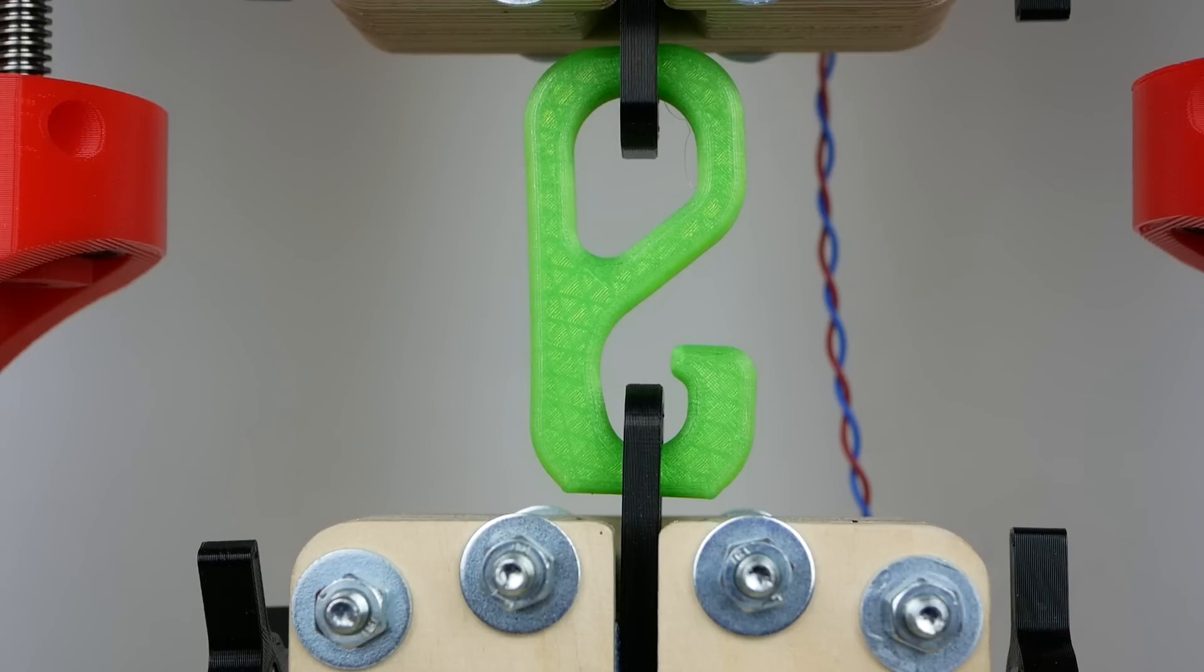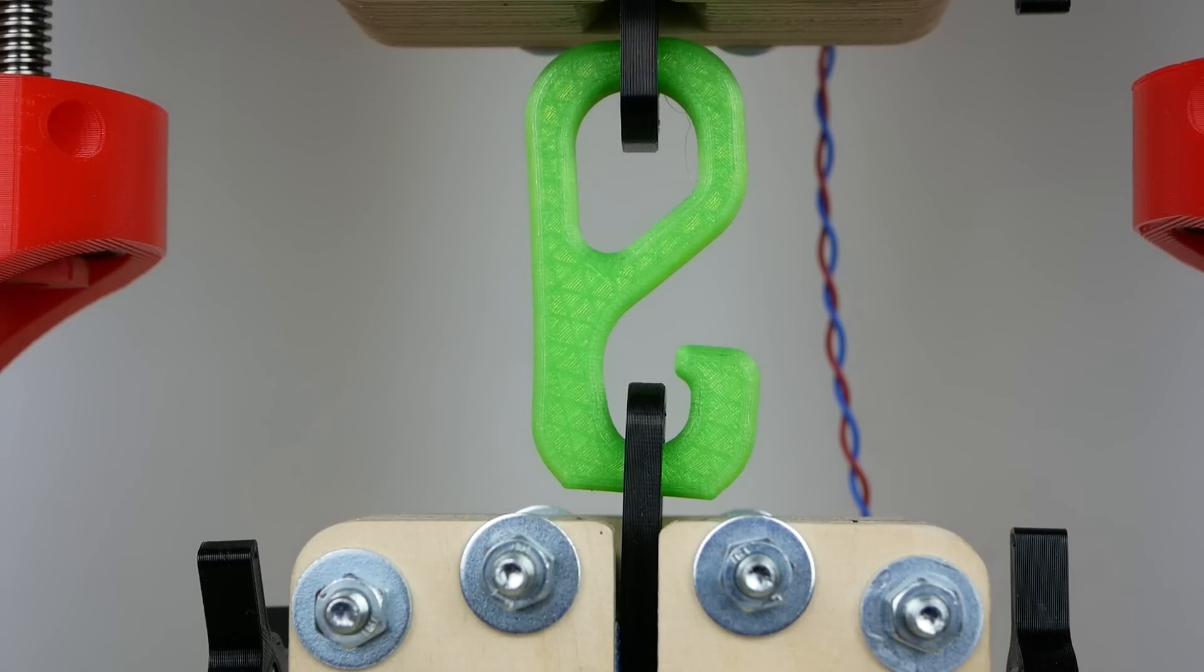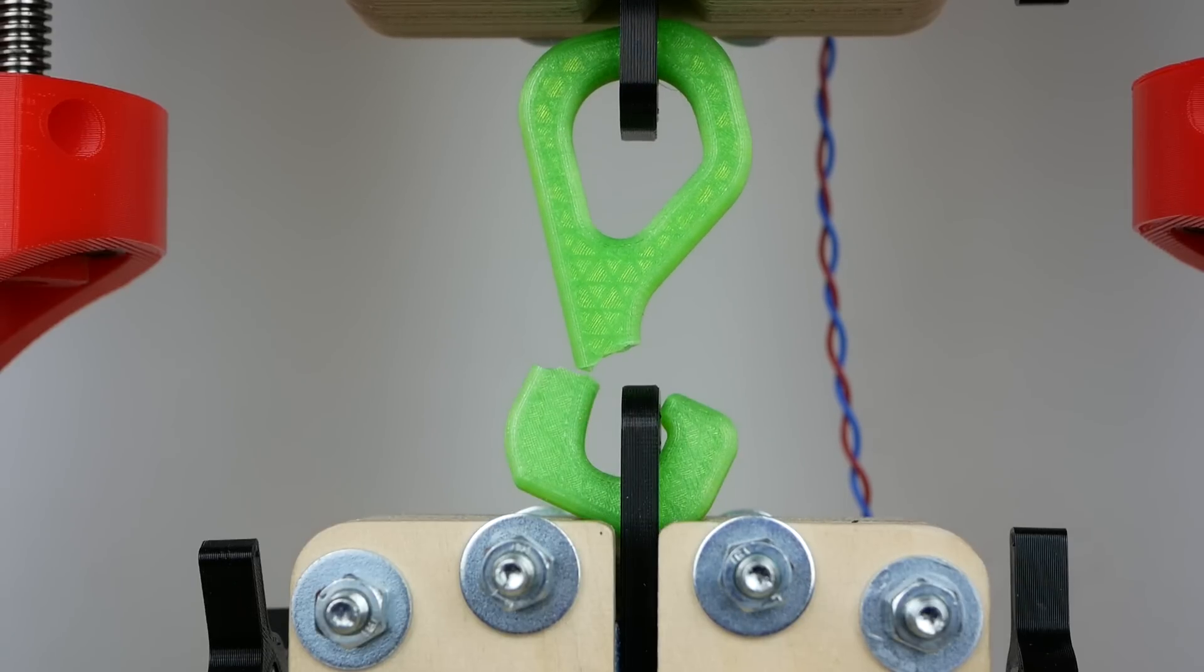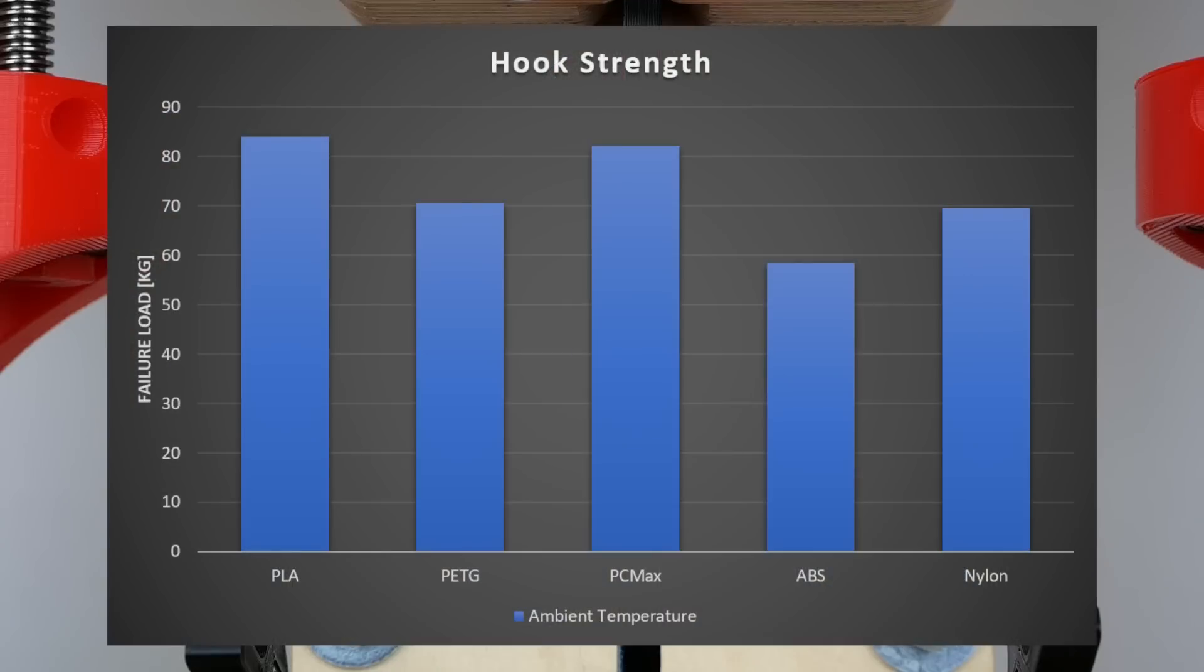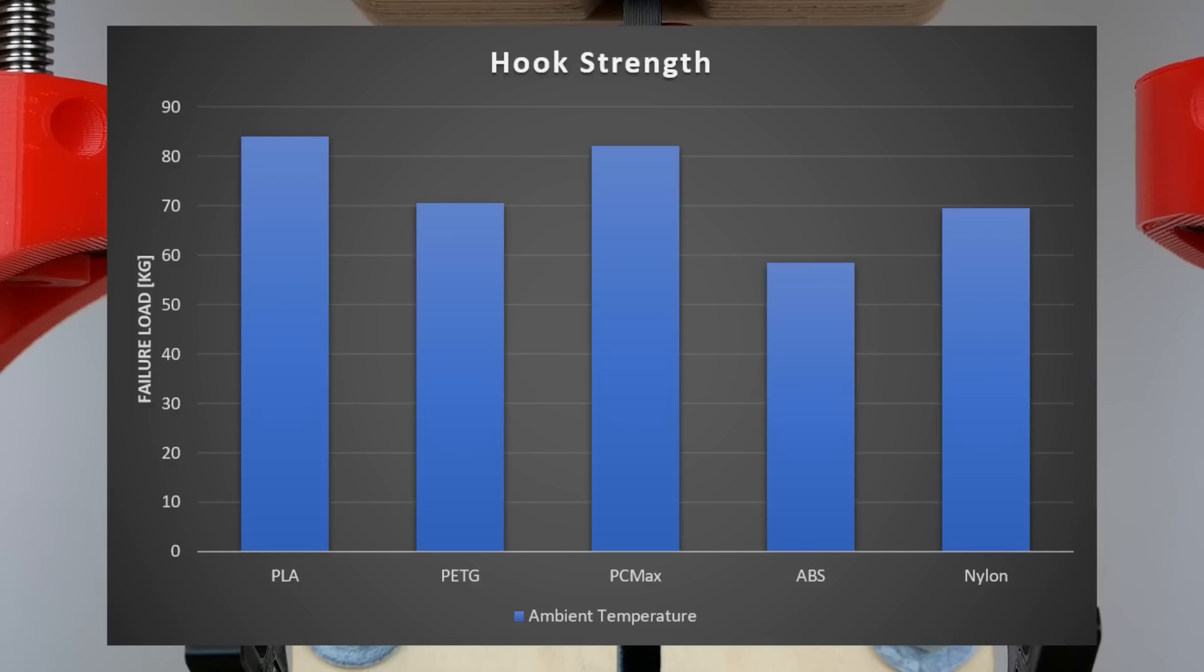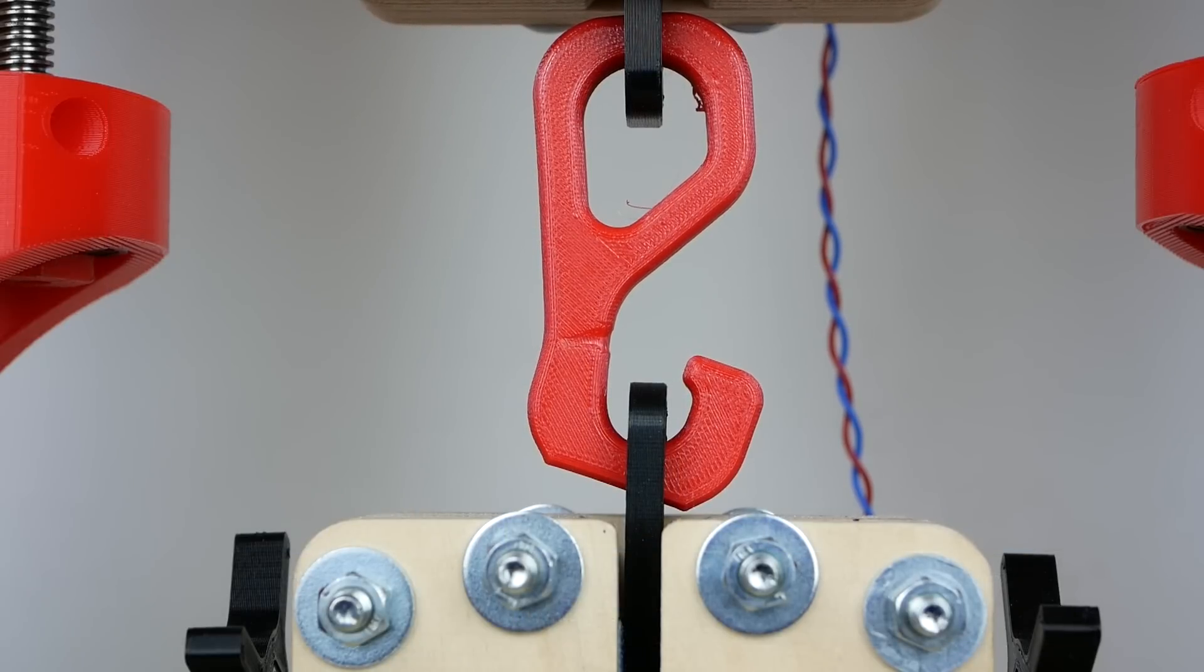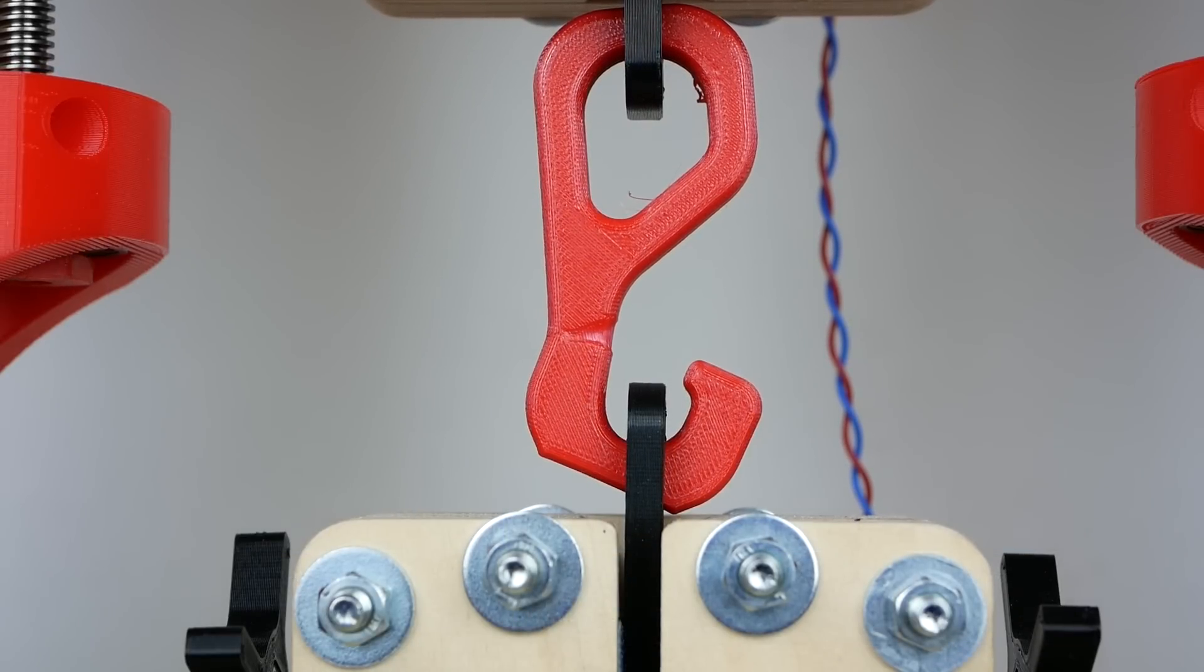The PLA hook was the strongest, breaking at 84 kilograms followed by the PCMAX hook at 82 kilograms. The PETG and nylon hook failed around 70 kilograms where it was interesting to see that they didn't fail abruptly but strained quite a lot during failure. The ABS hook was the weakest, failing at 59 kilograms.